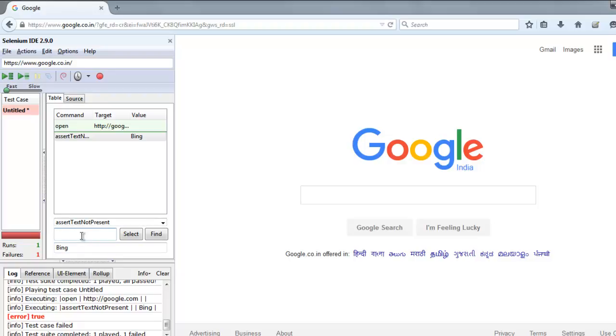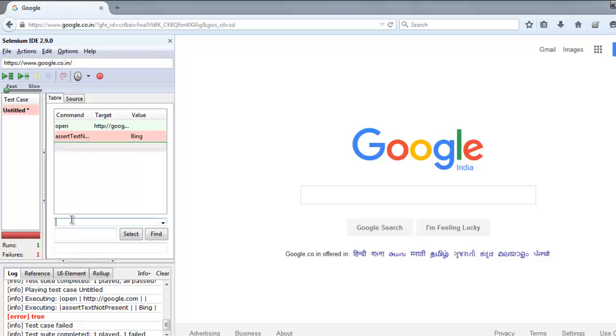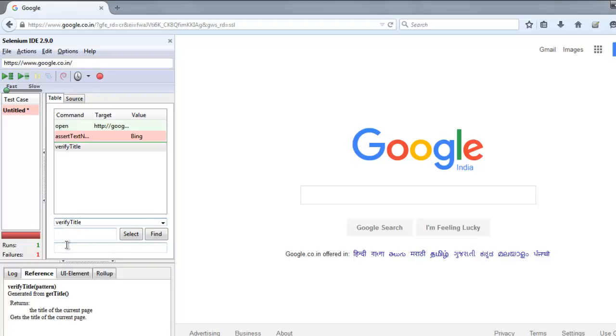Let's say if you have here something like verify title. I'm going to use that verify title and here I'm going to give it Google.